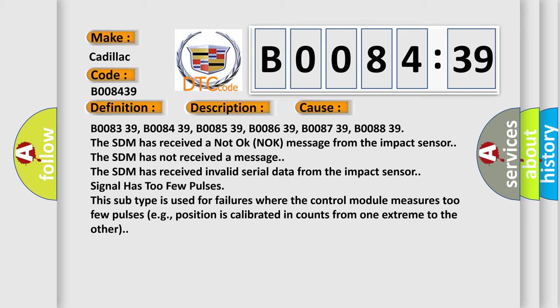The SDM has not received a message. The SDM has received invalid serial data from the impact sensor. Signal has too few pulses. This subtype is used for failures where the control module measures too few pulses.